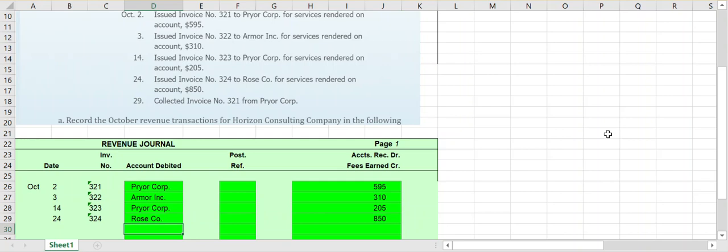On the 29th, it says we've collected invoice number 321 from Prior Corporation. It still says invoice number, but it doesn't say we've issued an invoice — it says we've collected that amount. Remember, any time we are collecting cash or cash is coming into our business, it does not go into our revenue journal. It goes into our cash receipts journal. We recorded that transaction when we provided the service on account and earned the revenue — that went into the revenue journal.